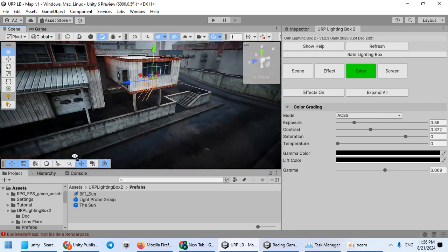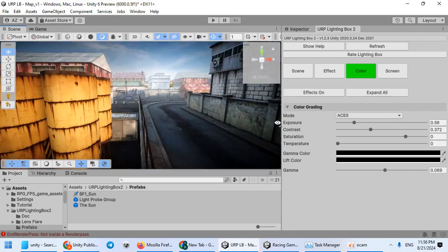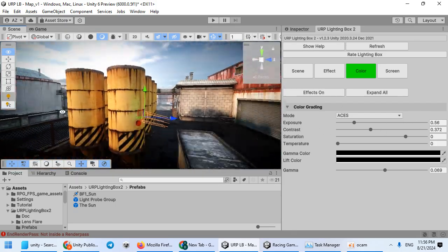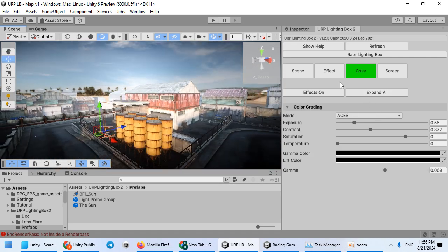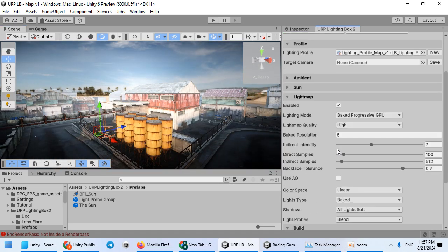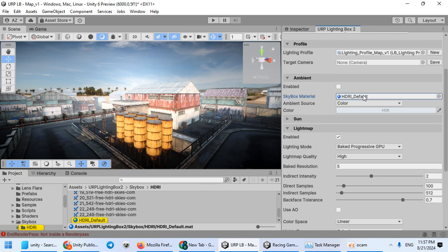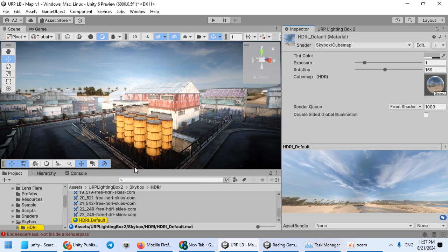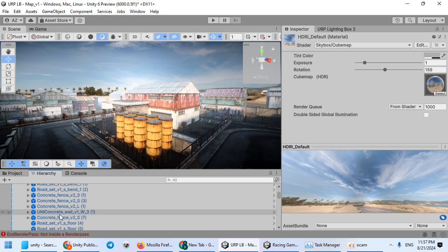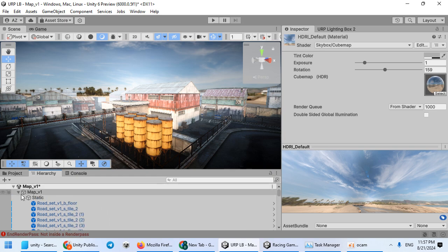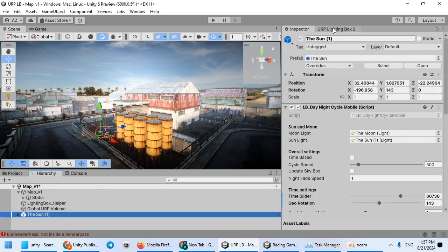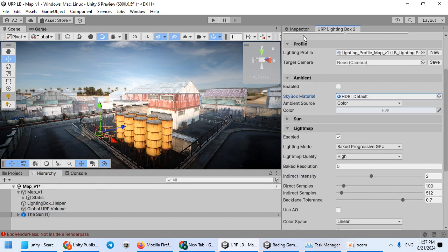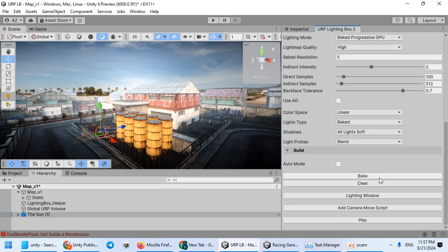Everything now looks ready for game. Let me increase the sunlight intensity and bake again.